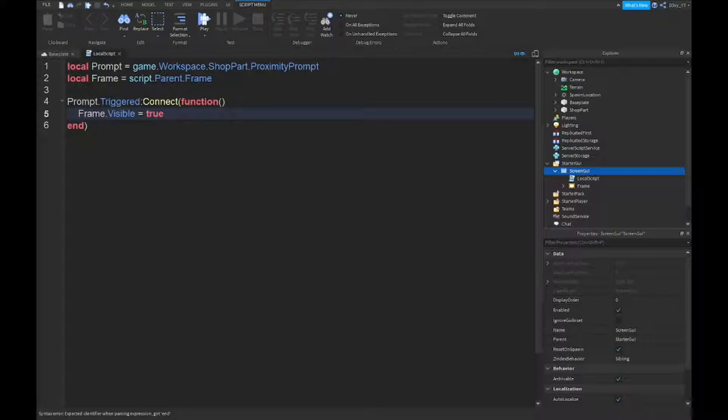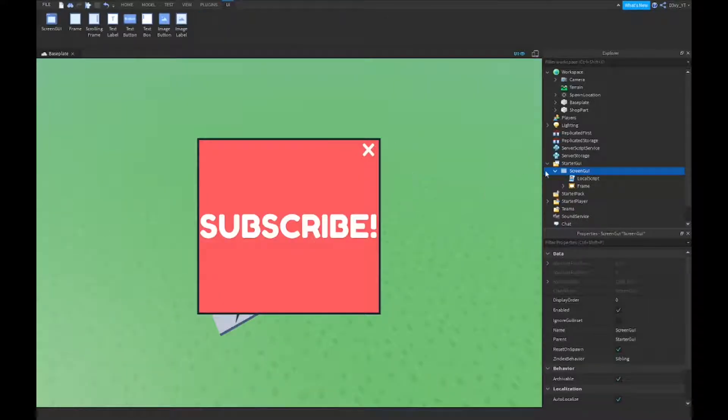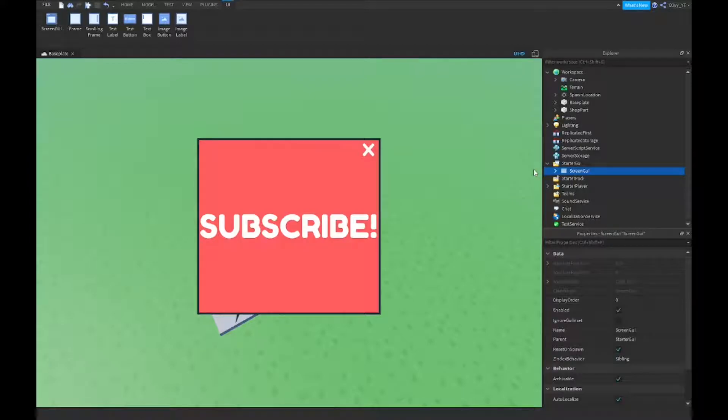All right guys, so now that we are done the script, it's a really short script. After this we're going to script the closed button.